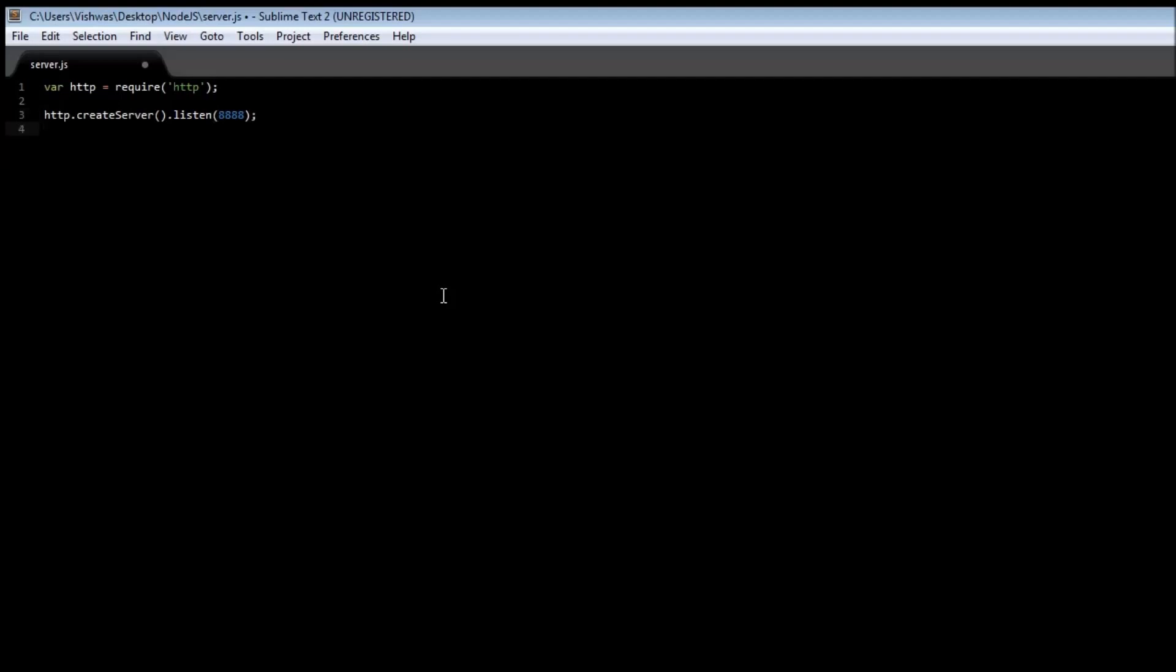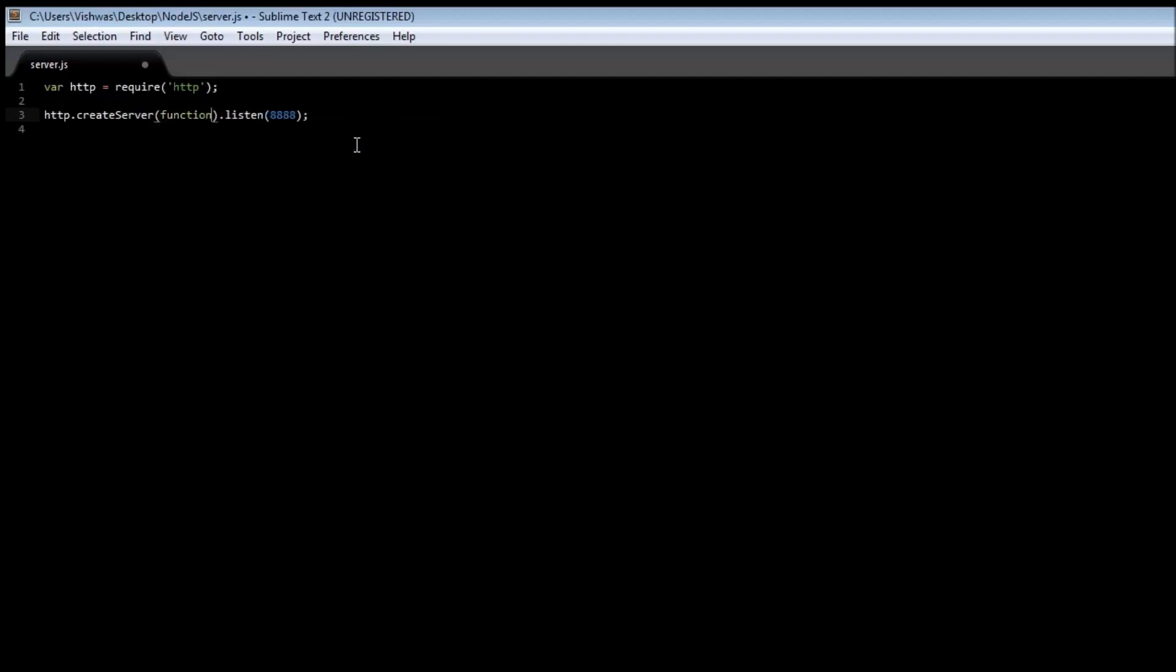So we have created a server that does nothing. Let's go ahead and see how to listen to requests. In our create server function we can specify an anonymous function.